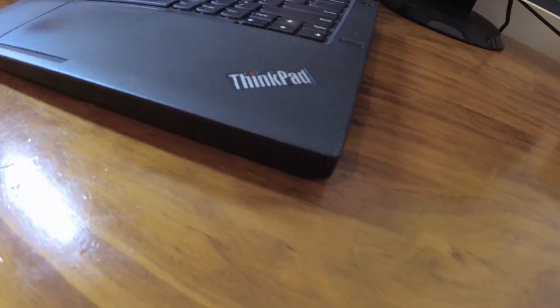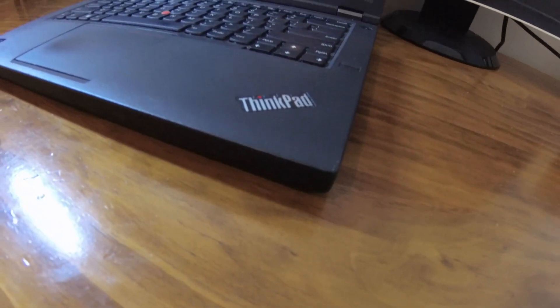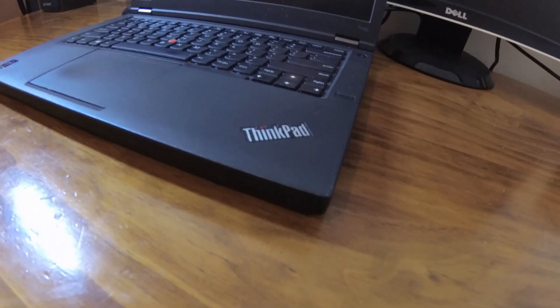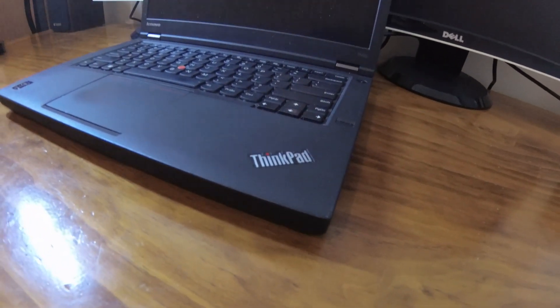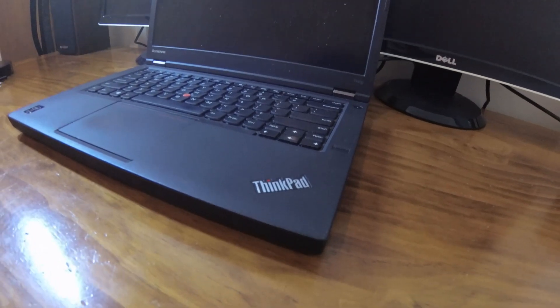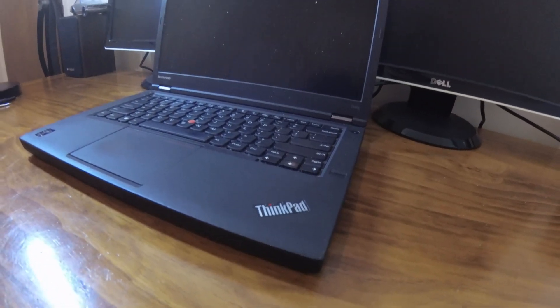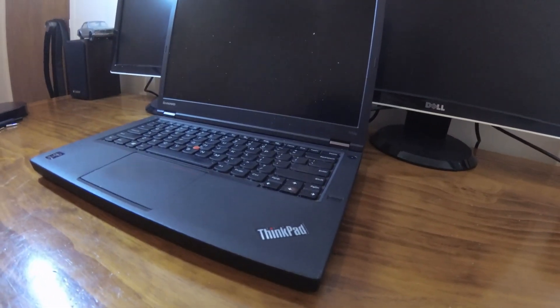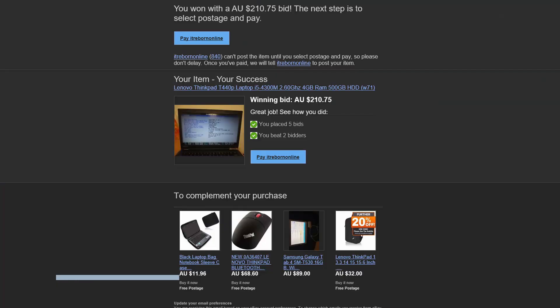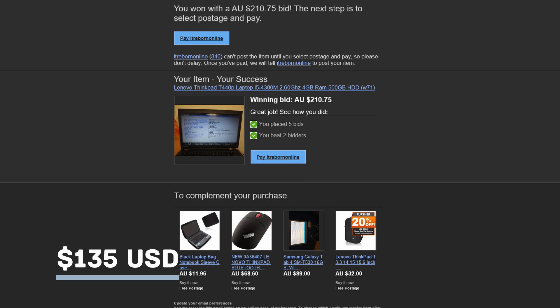Hi guys, I recently bought this Lenovo ThinkPad T440P and today we'll be improving it on a budget. I bought this laptop at auction for $210 AUD on eBay, so about $135 USD.